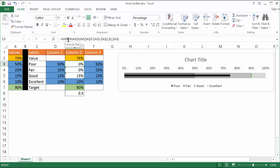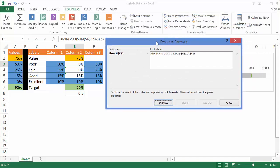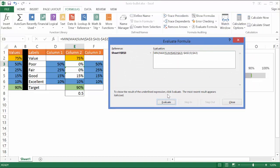Let me run this through the formula evaluator. I'll go under Formulas, then the Formula Auditing group, and click Evaluate Formula. It will show you the step-by-step calculation. It's summing A3 to A3, which gives 0.5, then minus A2 which is 0.75, giving negative 0.25. The maximum of negative 0.25 and 0 is 0. Then it calculates the minimum of 0 or A3 which is 0.5 — and that gives 0, because 0 is less than 0.5. So we have 0% for that cell.